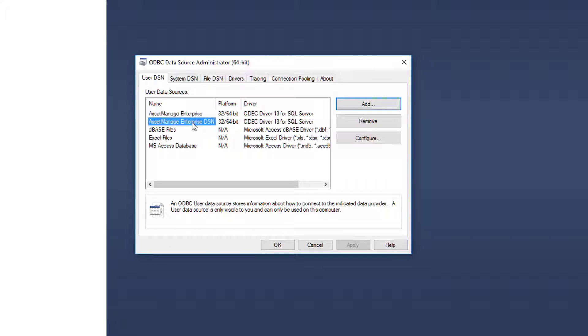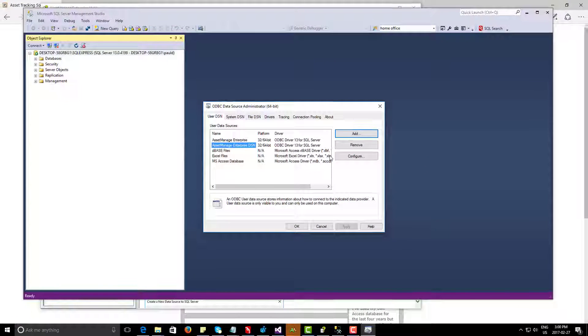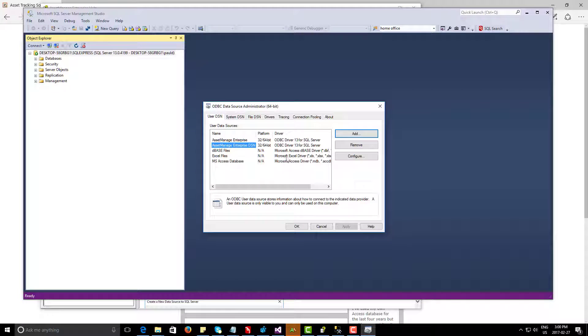Now I have a new DSN called asset manager enterprise DSN. Next step will be to actually run the program and to select this DSN we created right here.